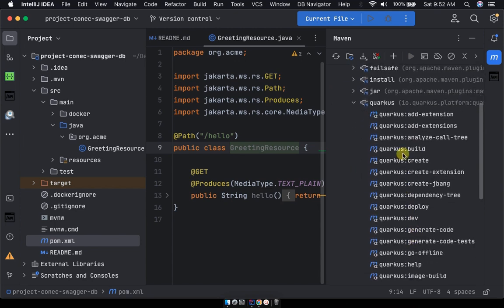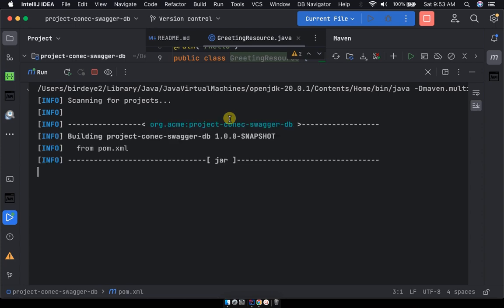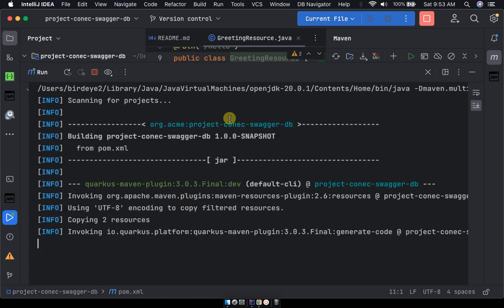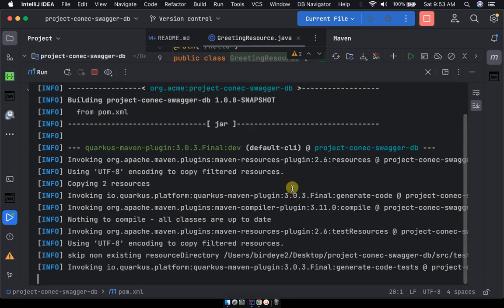So drop Quarkus and under Quarkus don't look for anything else, if you want to deploy go for Quarkus dev. So double type on Quarkus dev and the project will be running and it will expose all your endpoints on localhost.